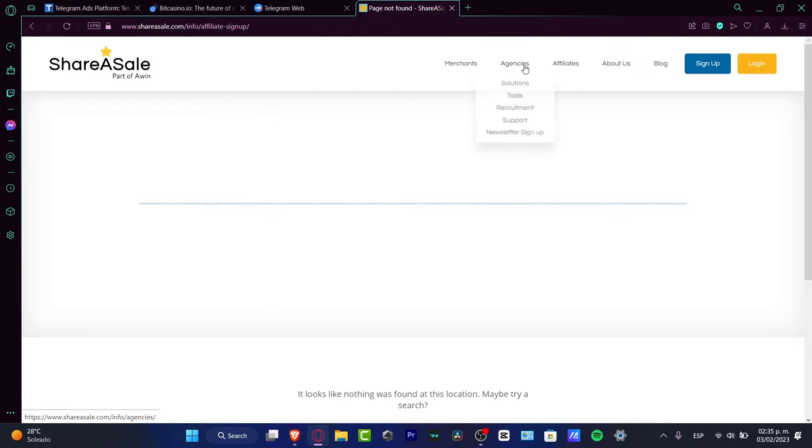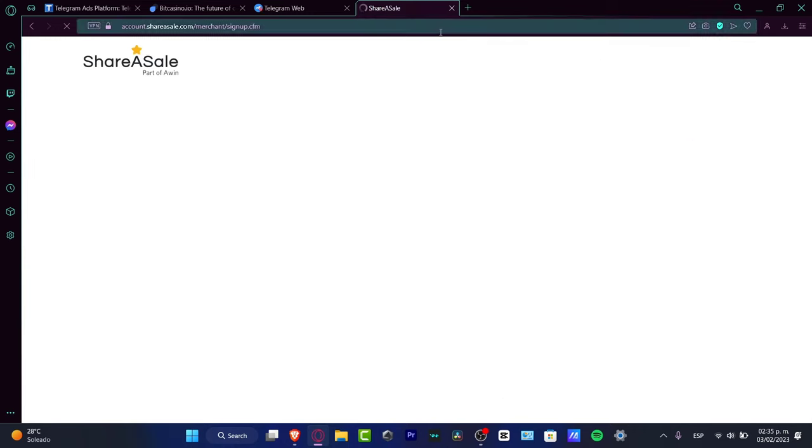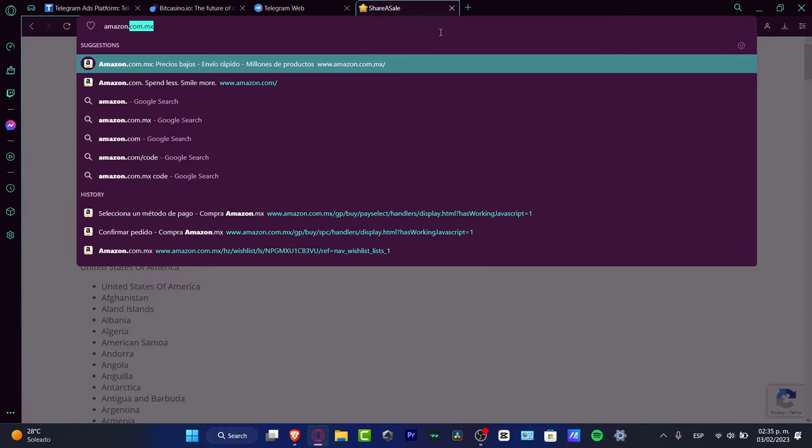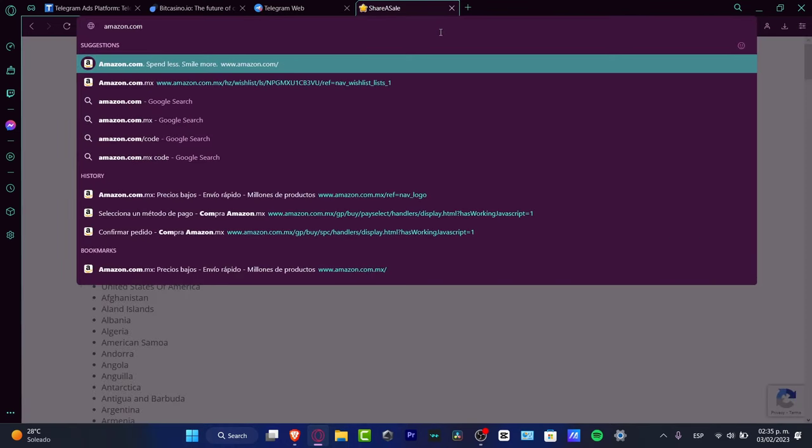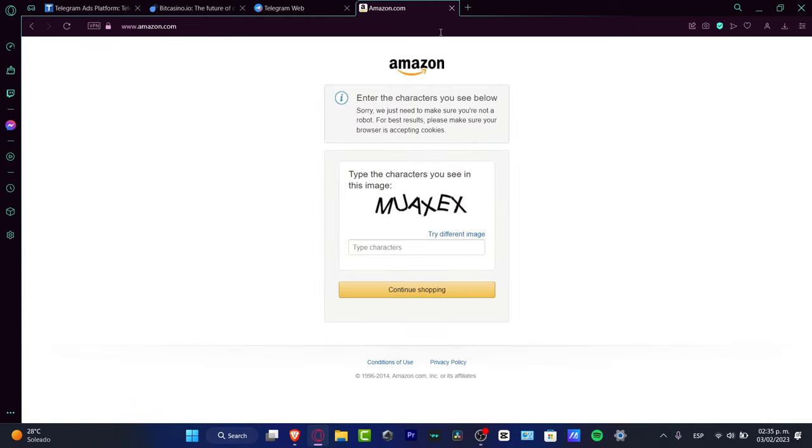Let's say you're not able to sign up or it doesn't work. You don't have to worry—you can always go to another platform where you can share and earn commissions. For example, there's Amazon.